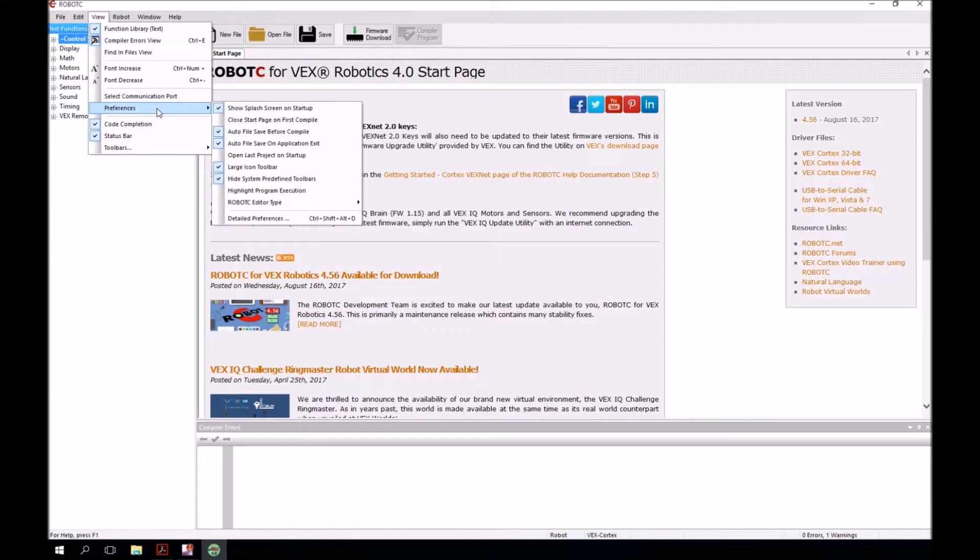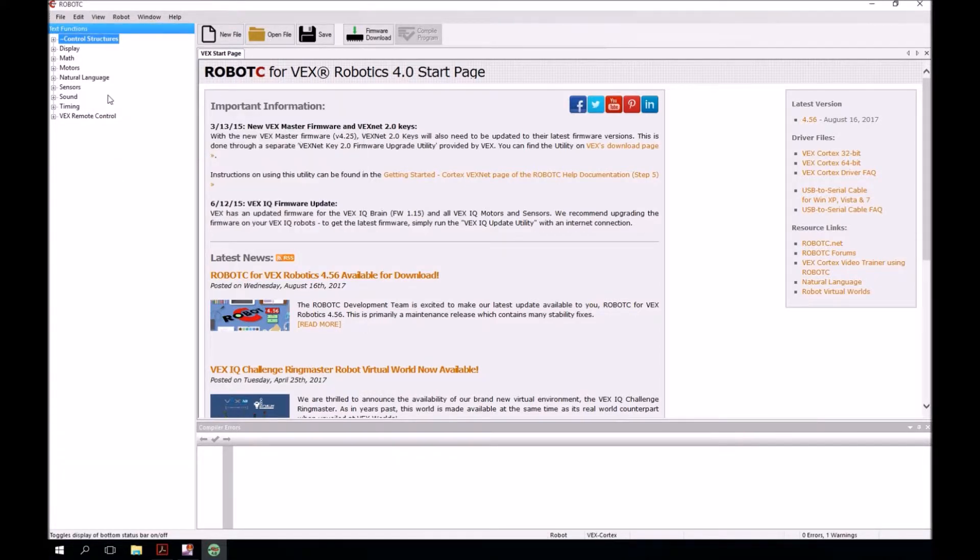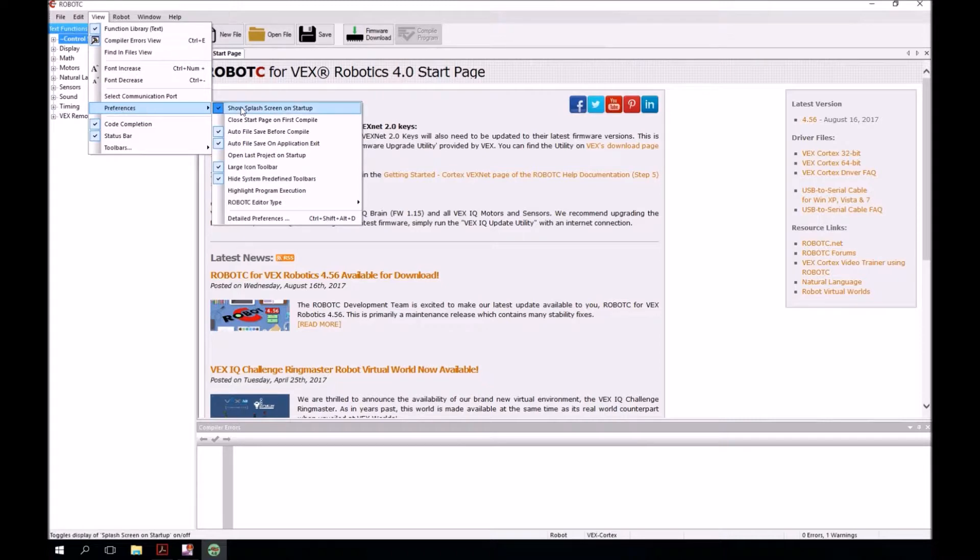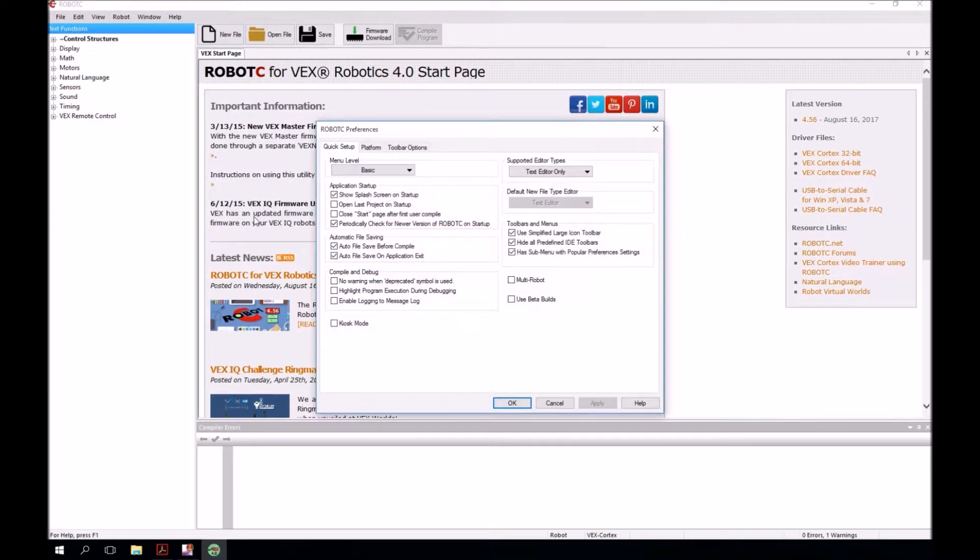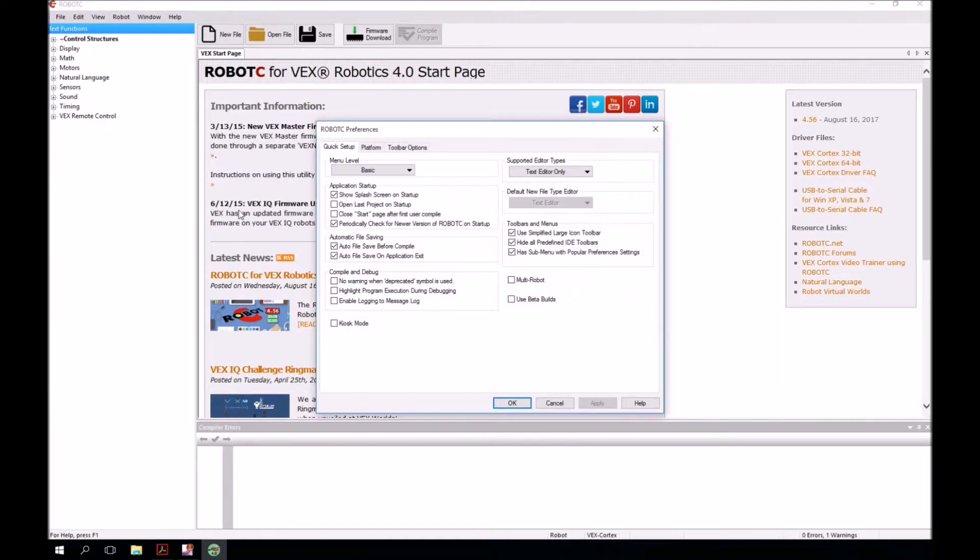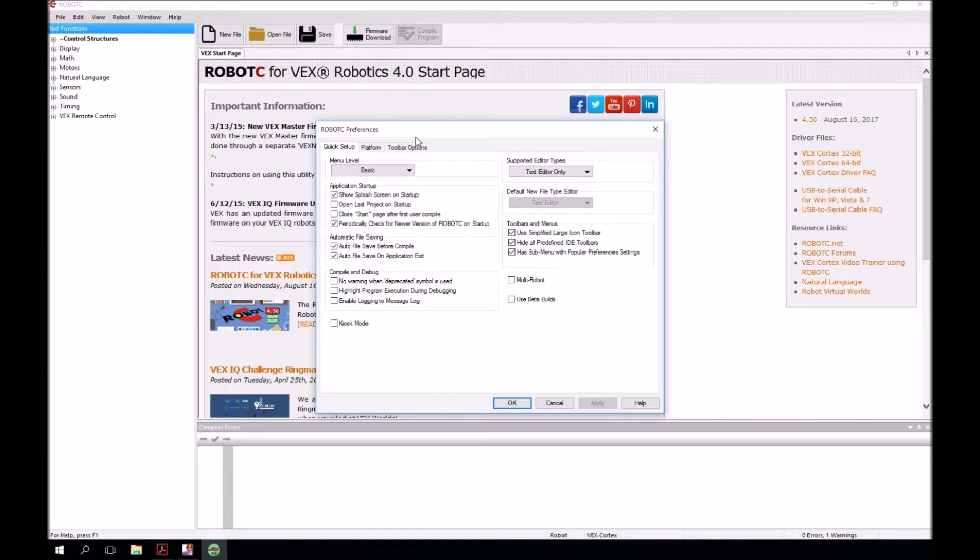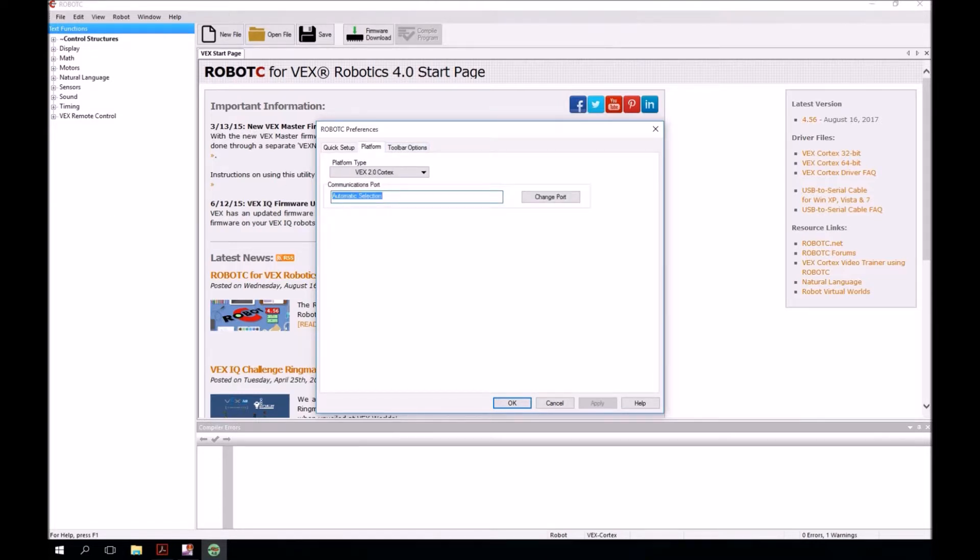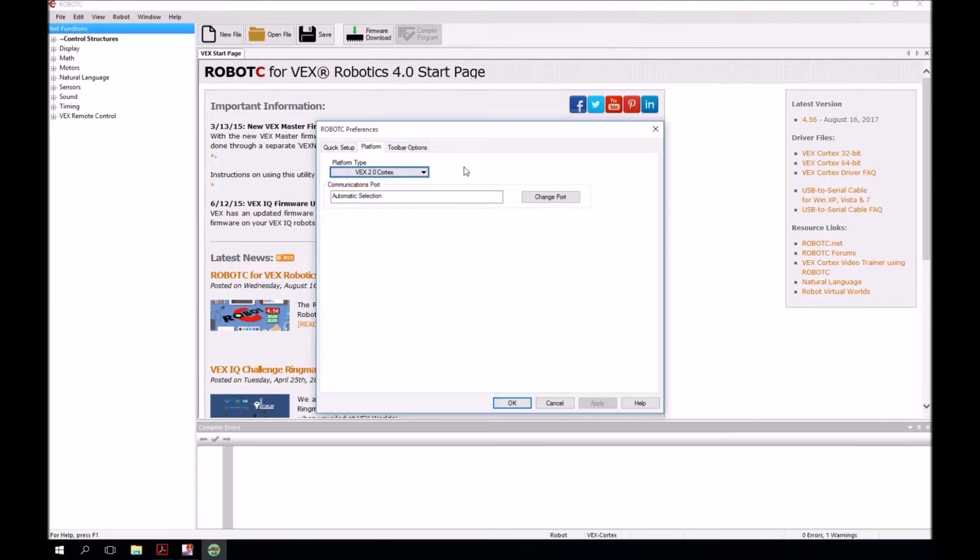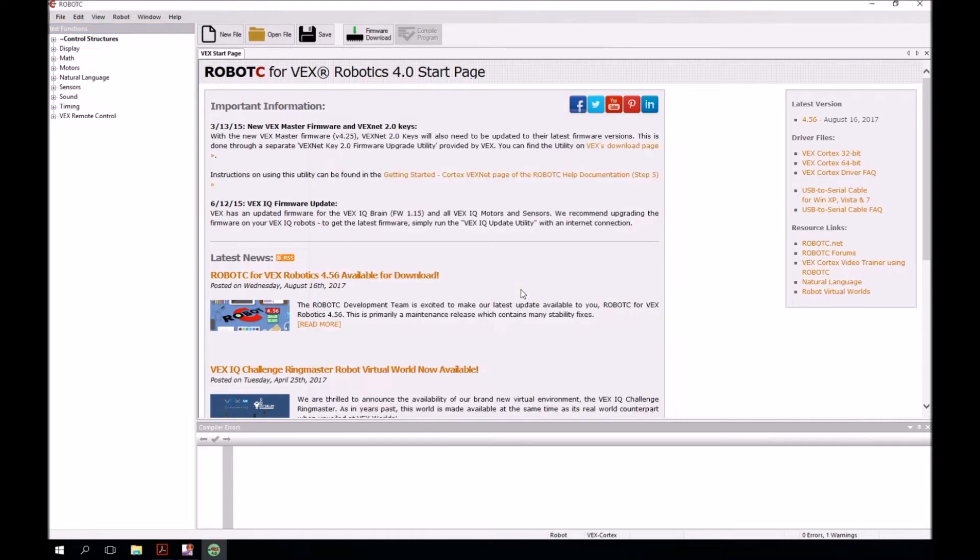Next, we're still in preferences. If you got out of that, we get back to it by going to view preferences. We want to go to detailed preferences. When you get to the robot preferences, you want to click on the tab that says platform, this middle tab right here. Then you want to make sure that the platform type says VEX 2.0 cortex. It should be all set. And you want to make sure it says automatic selection. Once you do that, go ahead and click OK. And it's configured.